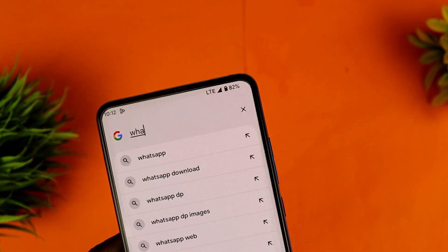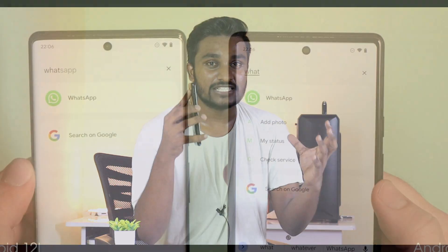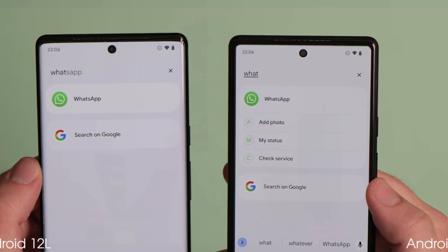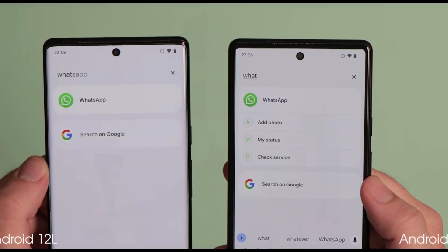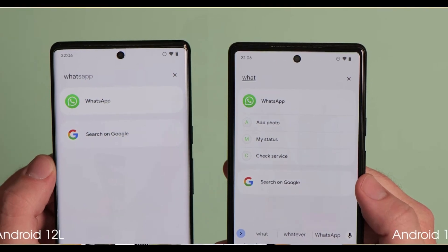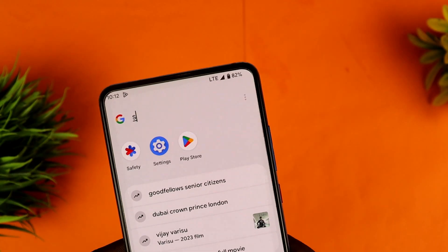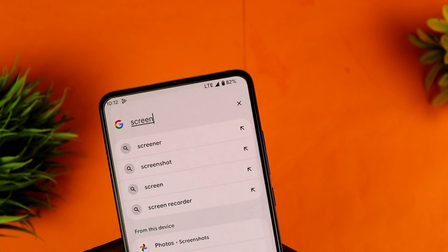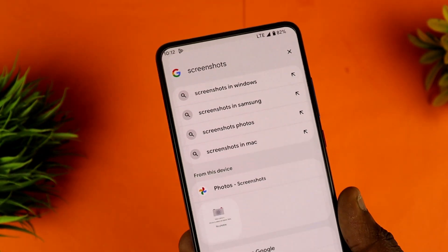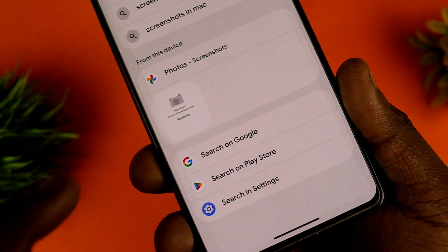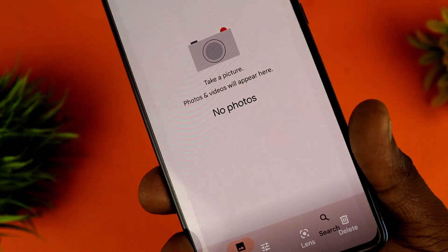You can search on Android, and now you can also search for WhatsApp — contact it or use the app. You can type the app name and use a Google app. If you type a screenshot search, you can find your screenshot. So the system-wide search is improved.